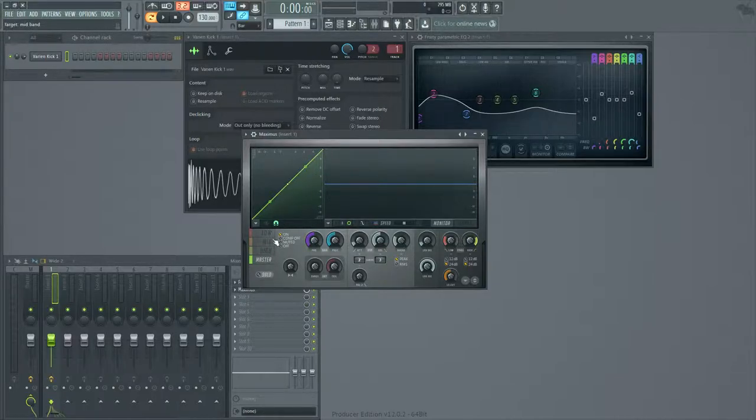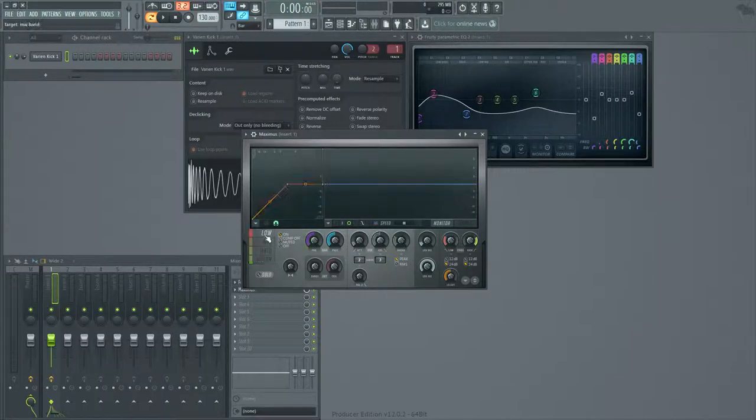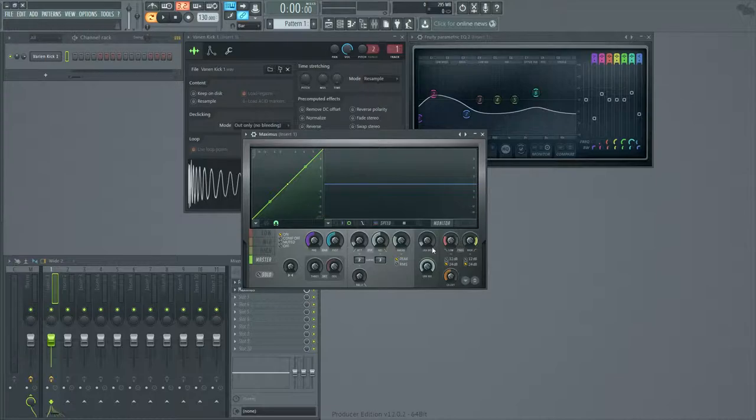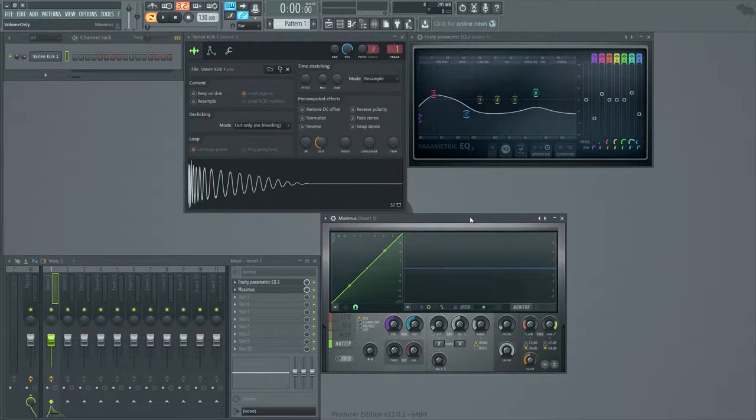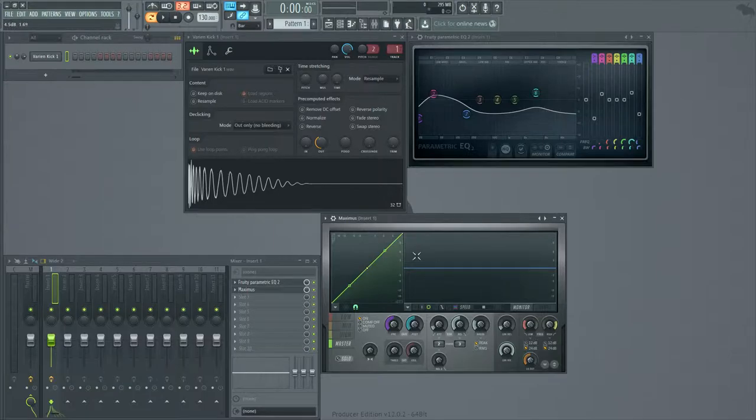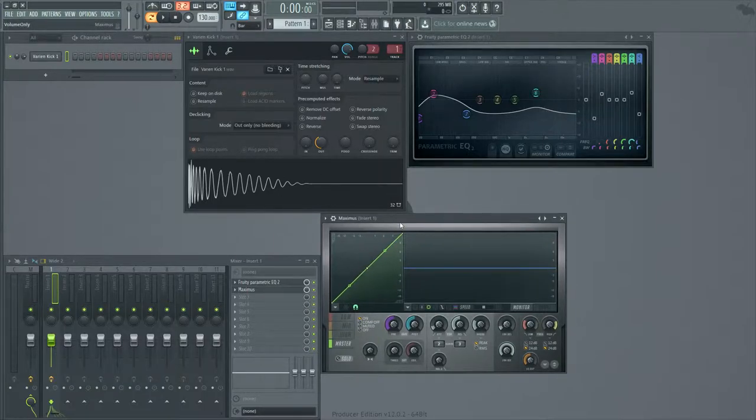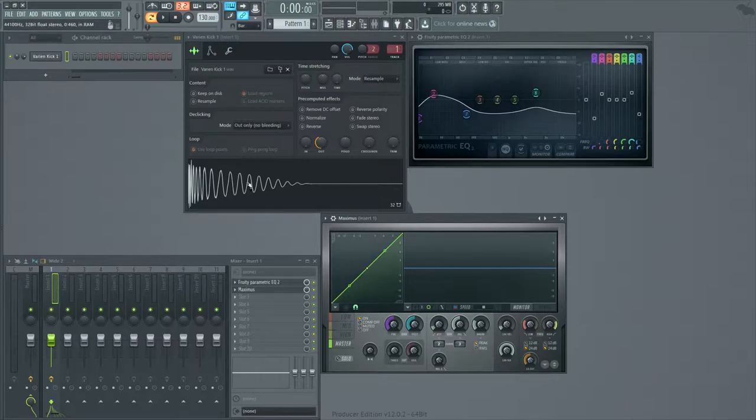And then I just have a default preset that looks like this. Nothing. Those are all turned off. And then the master looks like that. This can be done with just about any compressor. I just like Maximus because it's very easy to set up because it has this user interface right here.